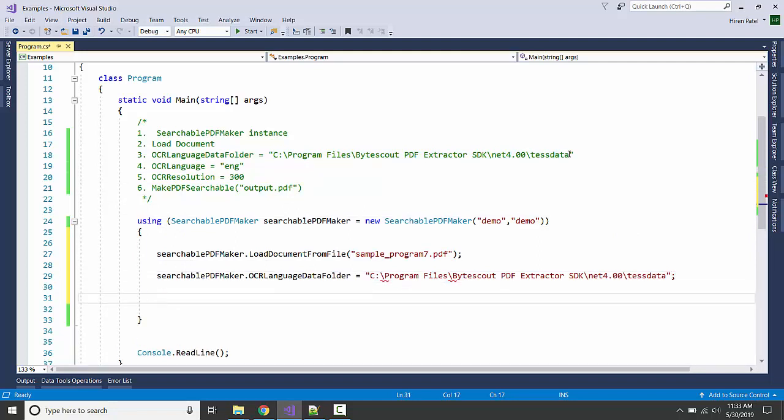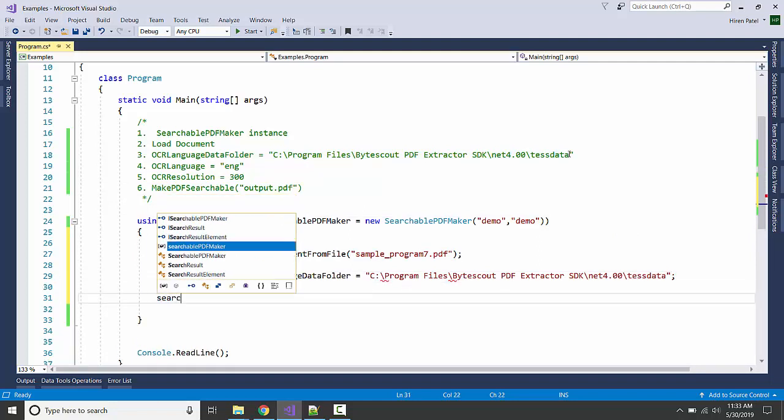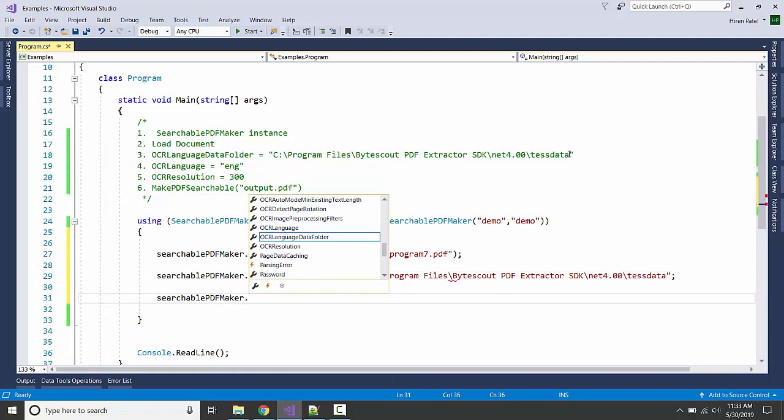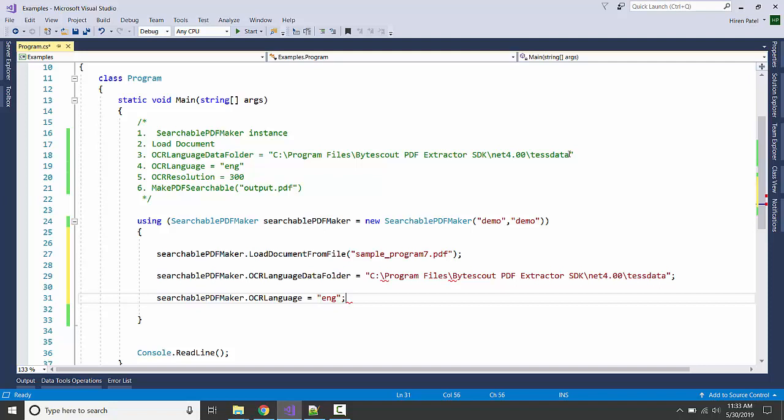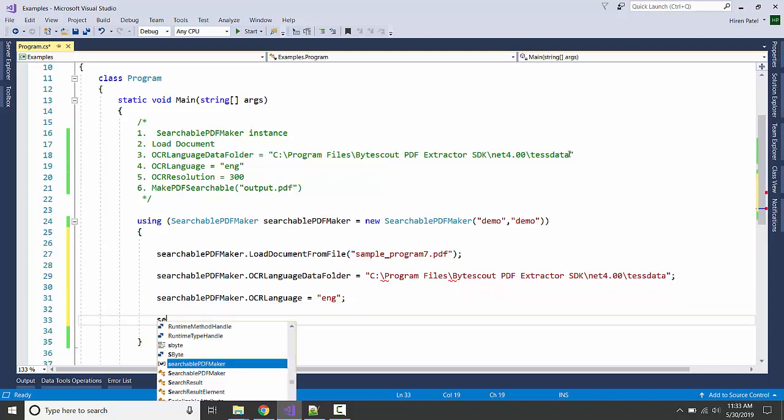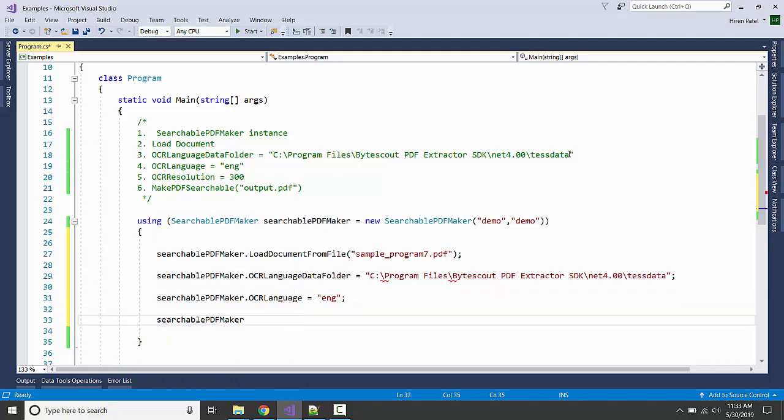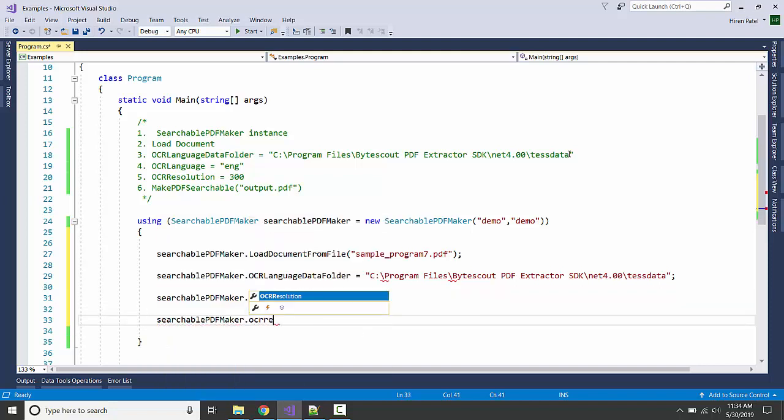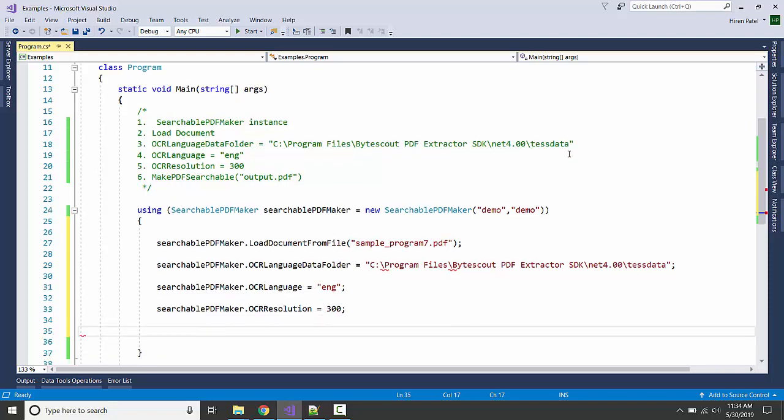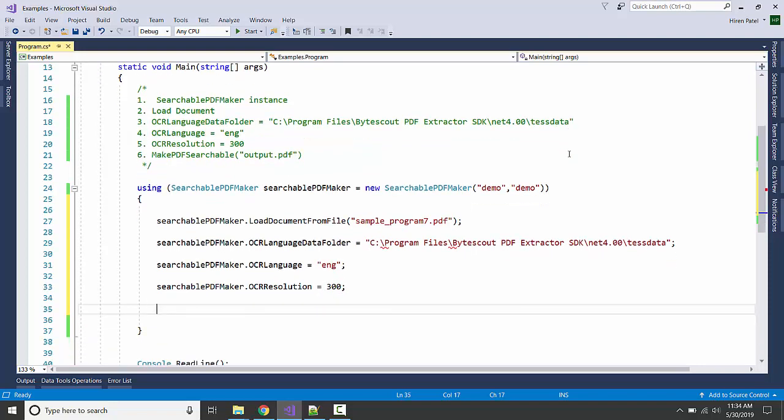Specify the language, specify the resolution, and generate the output.